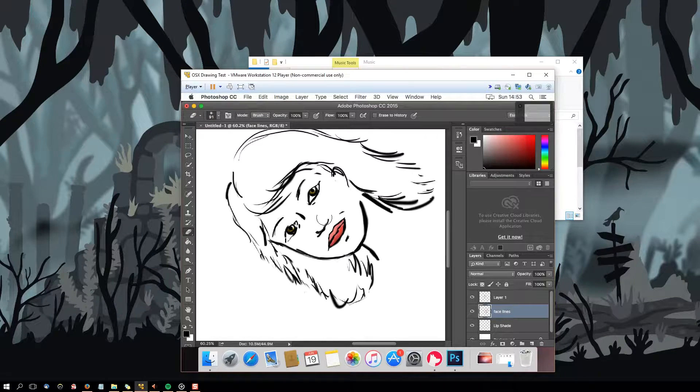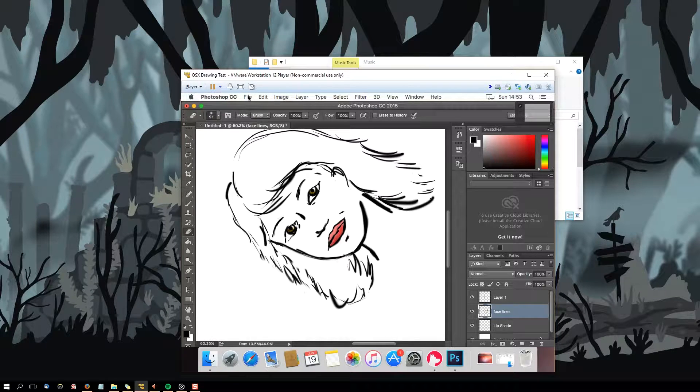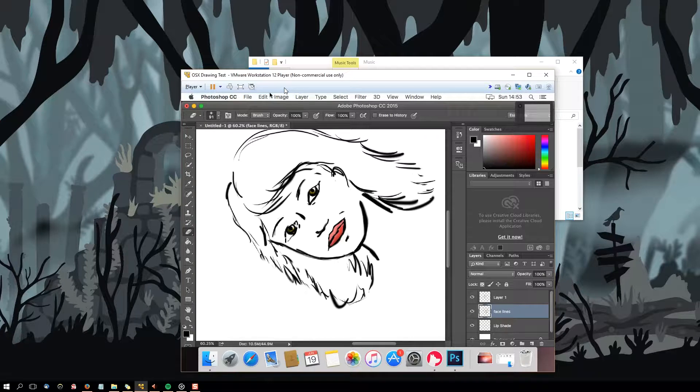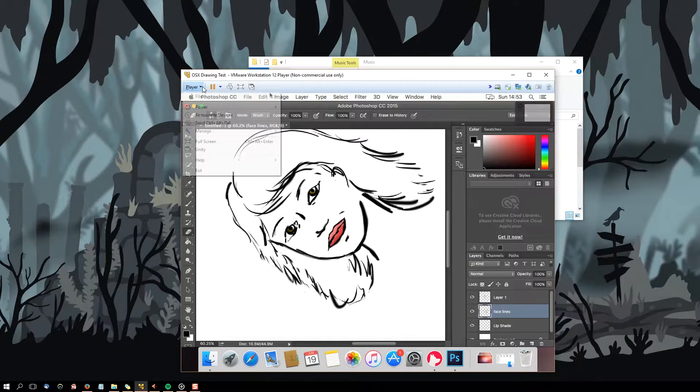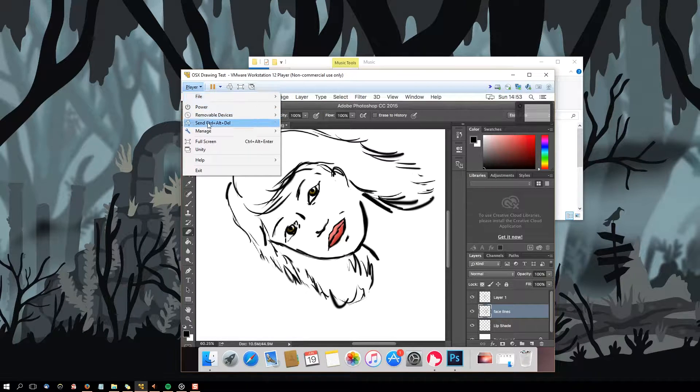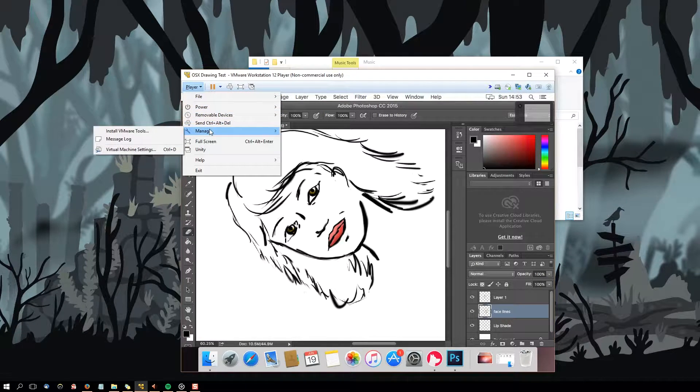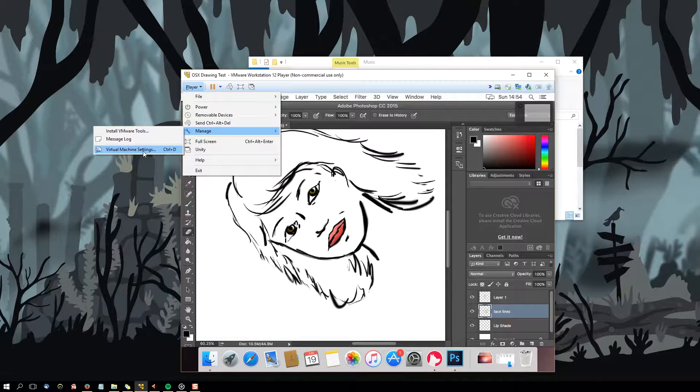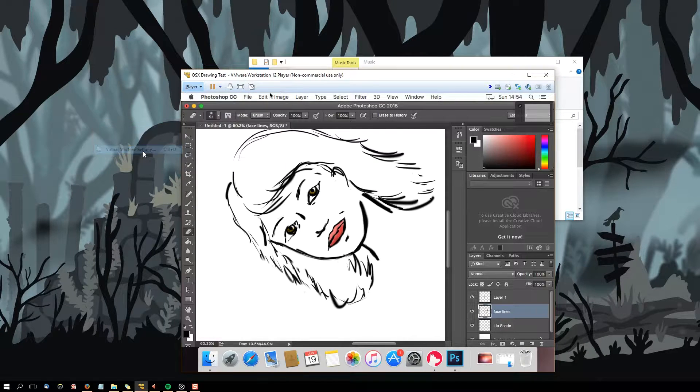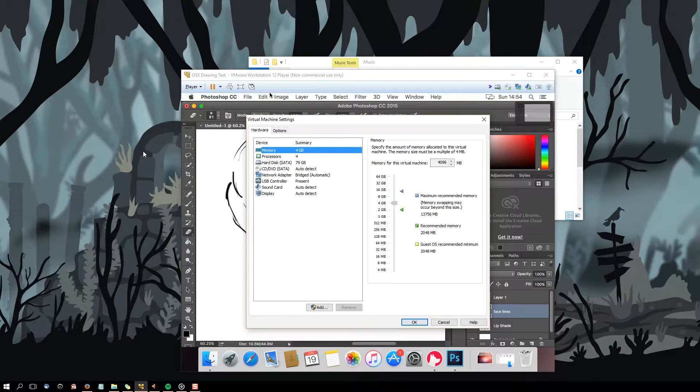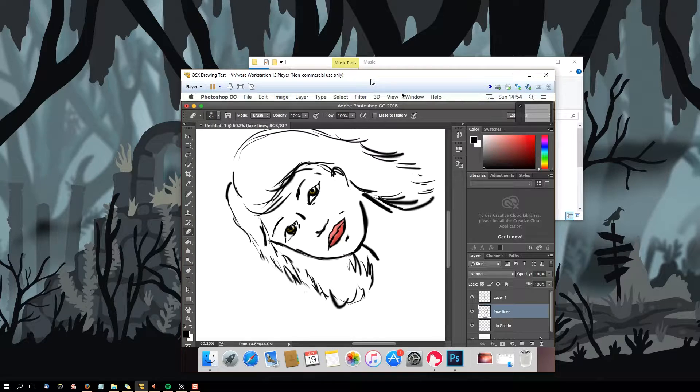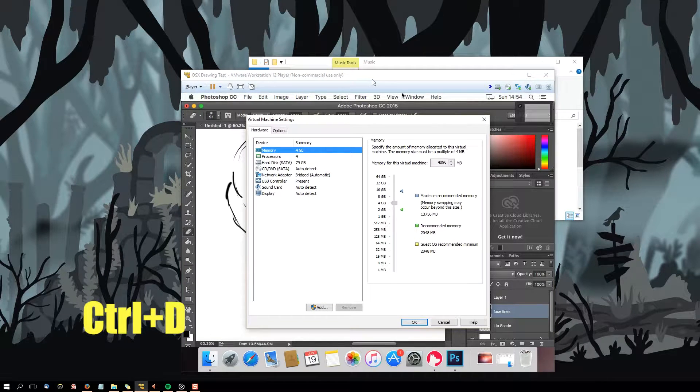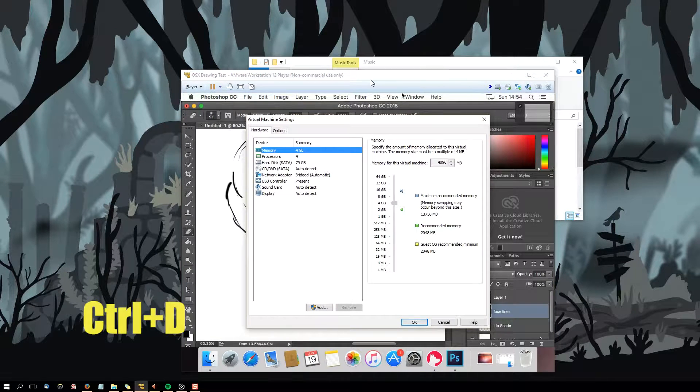To make it work with the wifi, you will have to go into the virtual machine's options by clicking on Player, Manage Virtual Machine Settings, or just pressing Control+D while outside the virtualization itself.